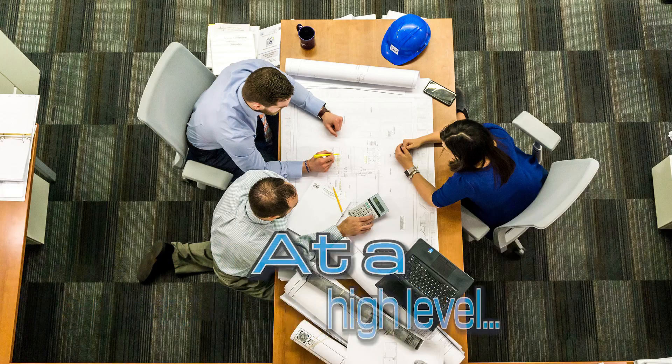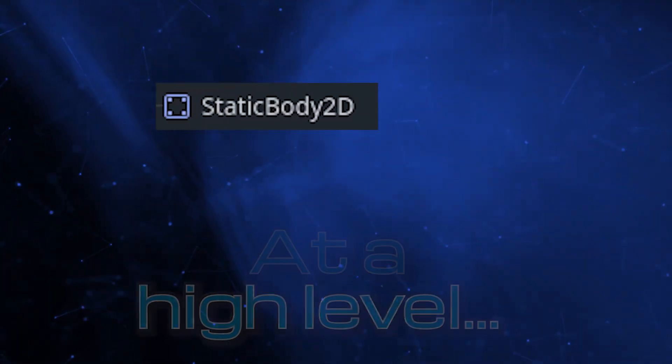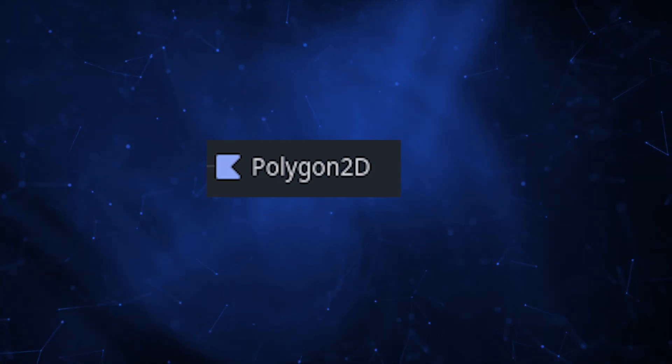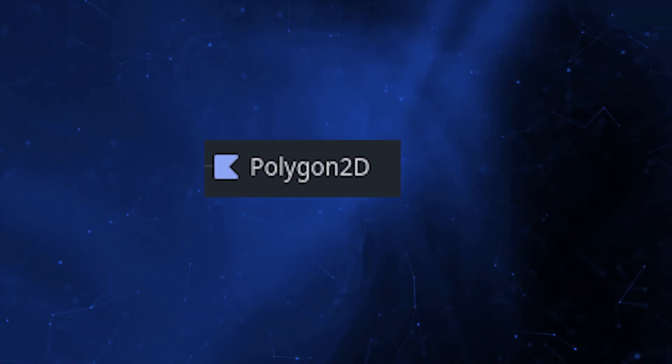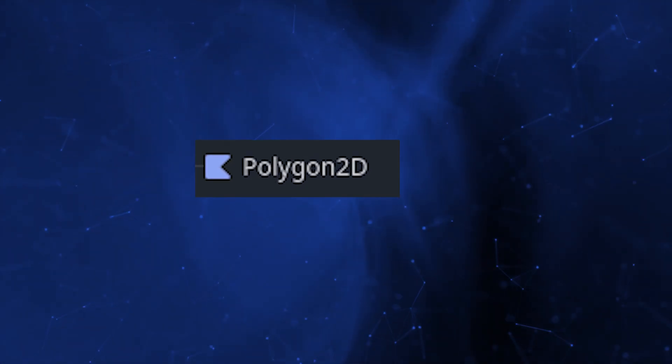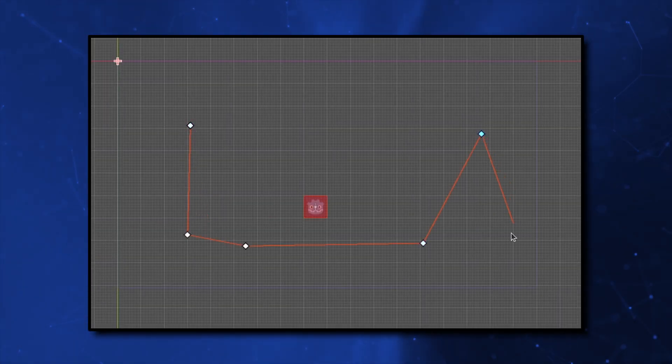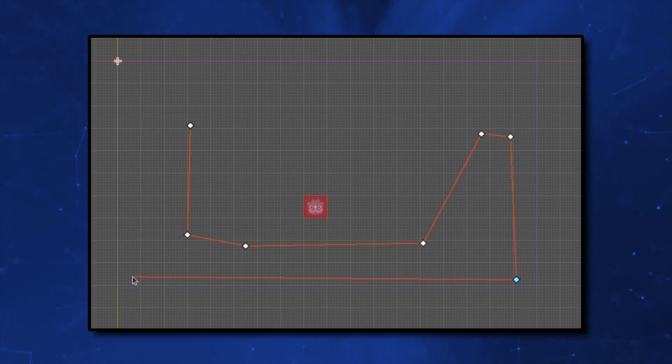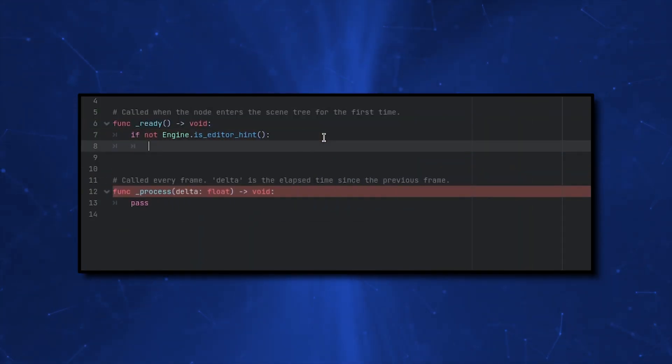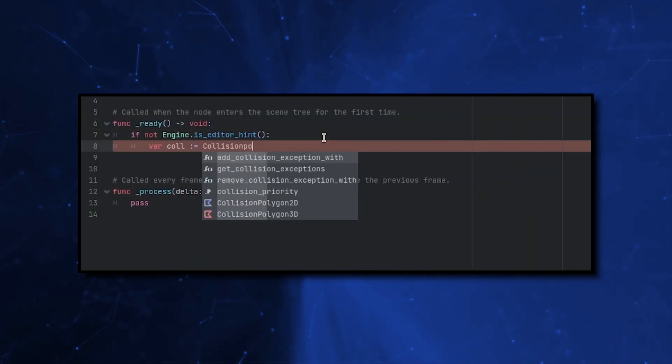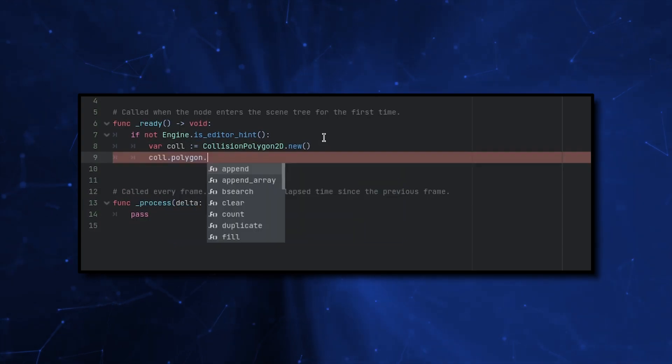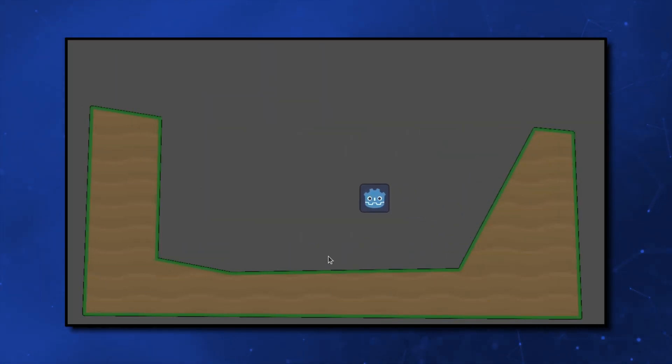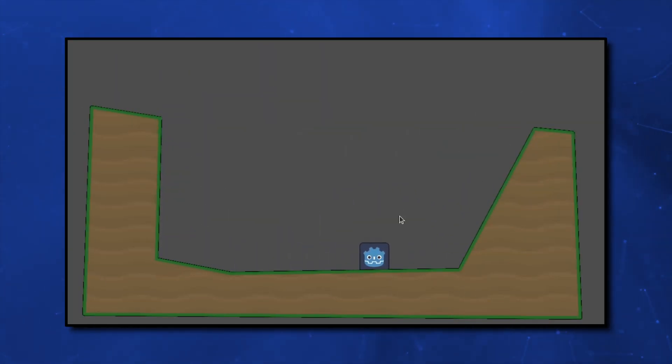At a high level, we'll be creating a static body 2D scene with a child polygon 2D. The polygon 2D is the crux of this method. Since we can add and edit points, we can shape our land in the editor. We will add logic in the script that will create the collision shape from the polygon 2D when it loads in the game, so our game objects can collide with it and we won't have to worry about adding one in the editor.